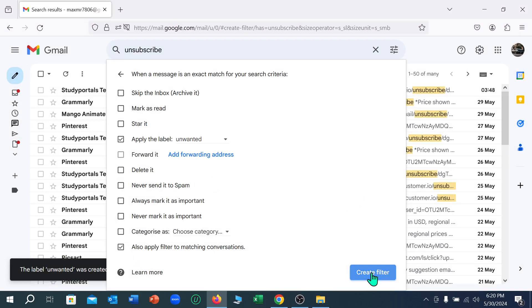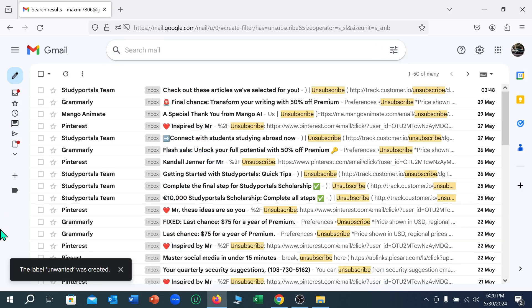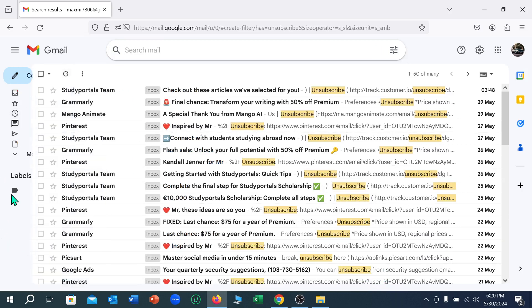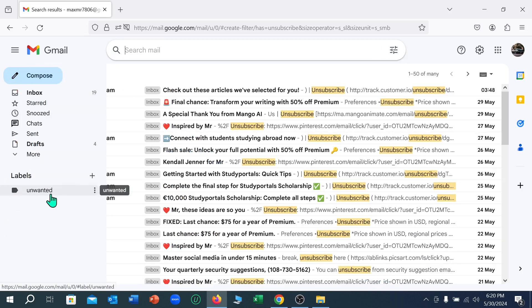Now you can see there is an option called 'unwanted'. Select it.